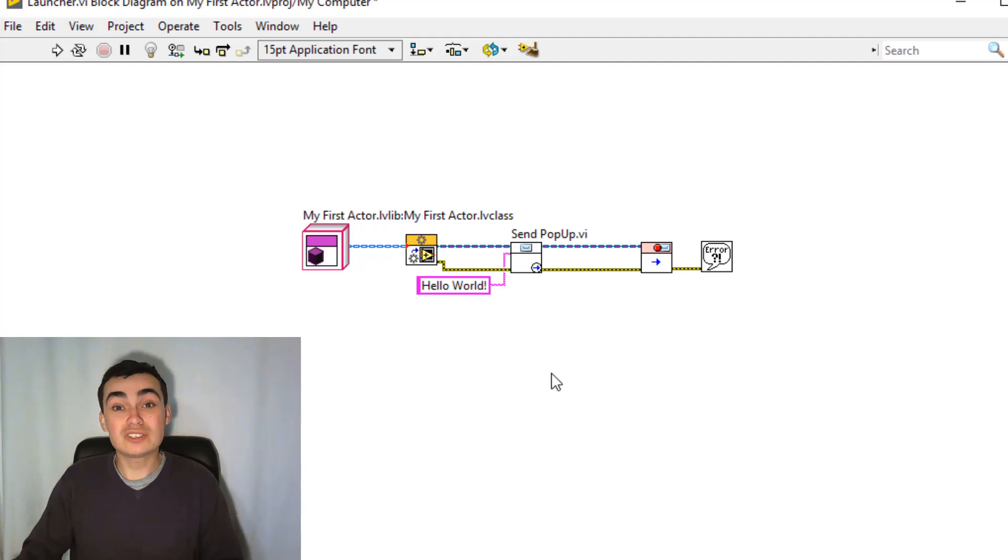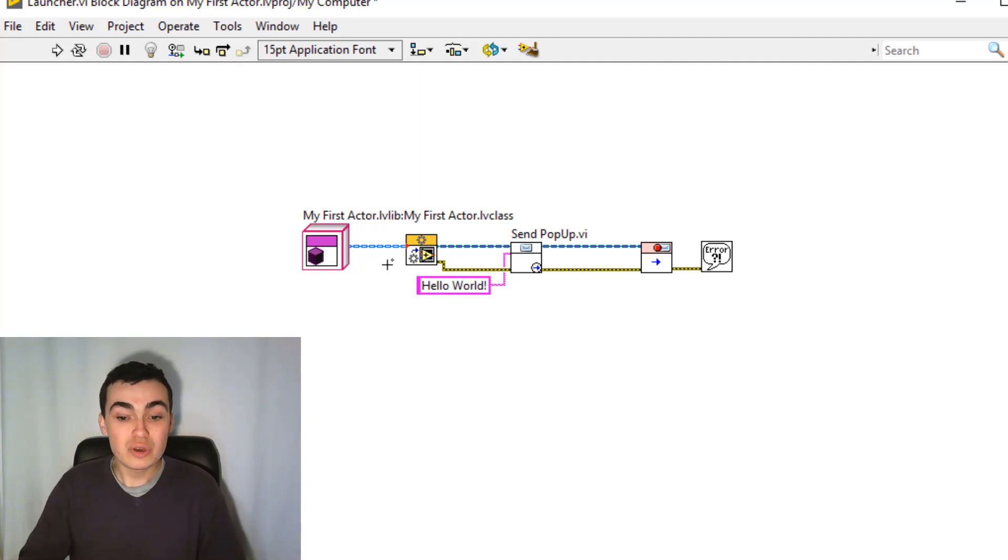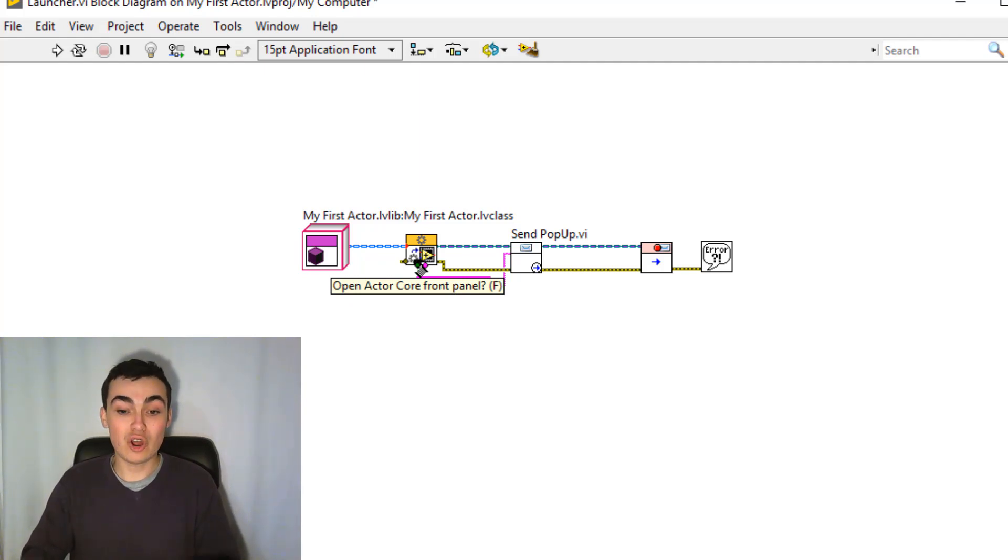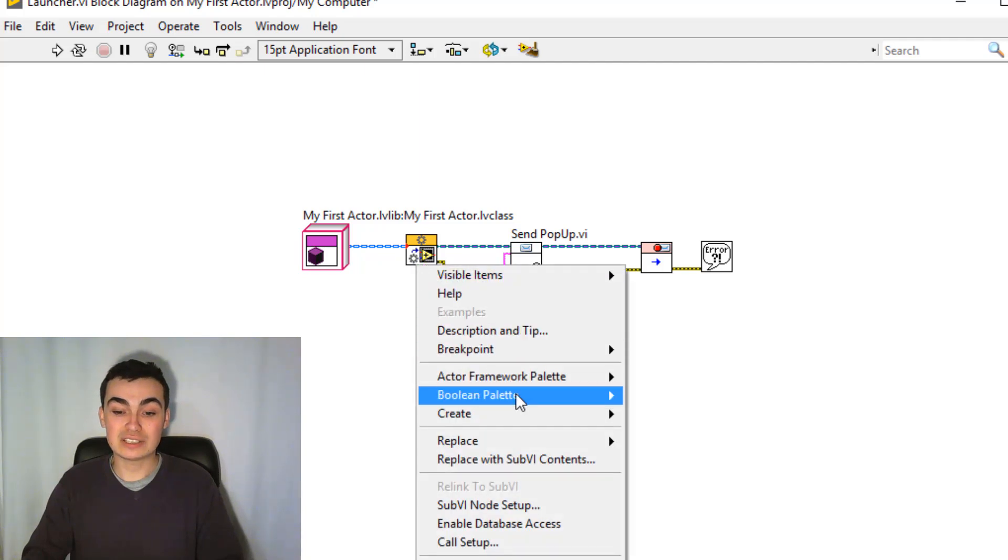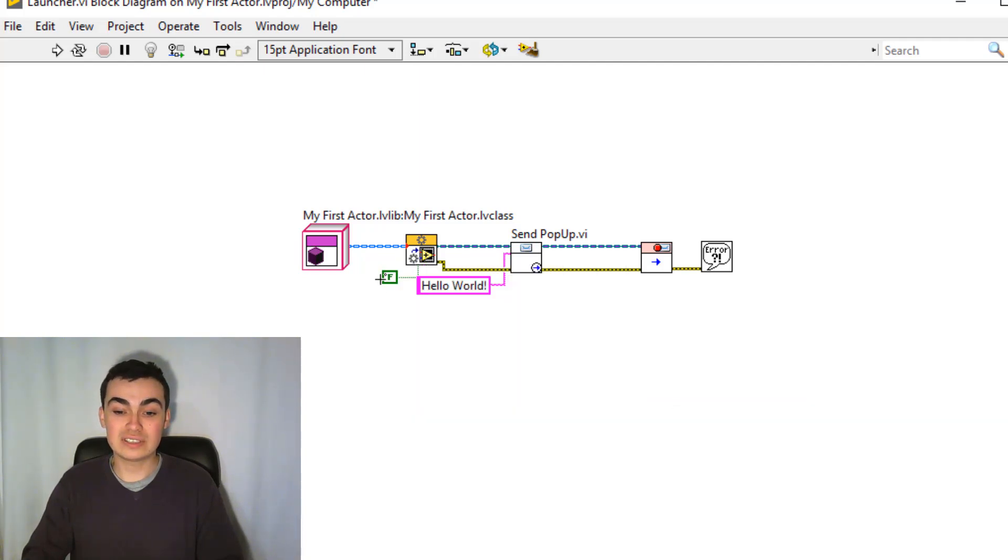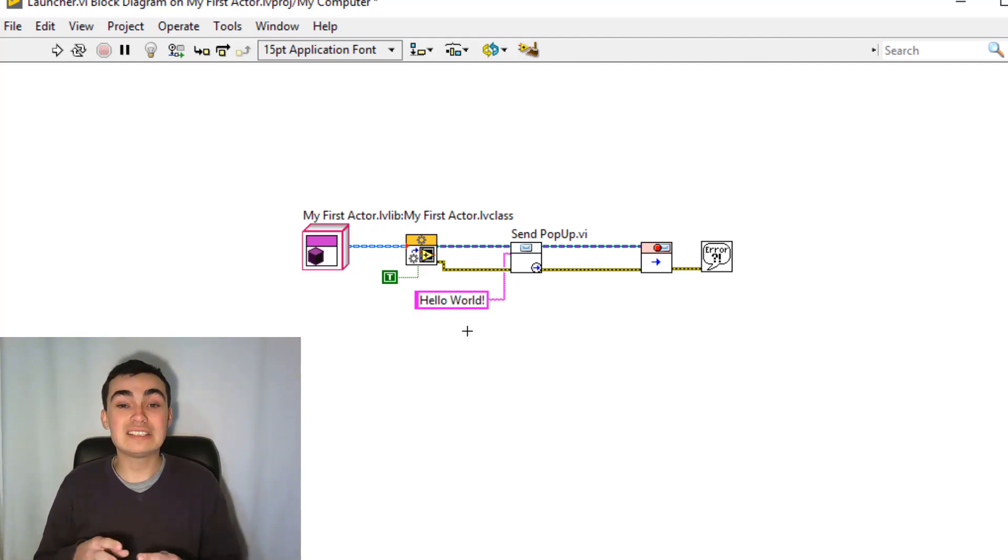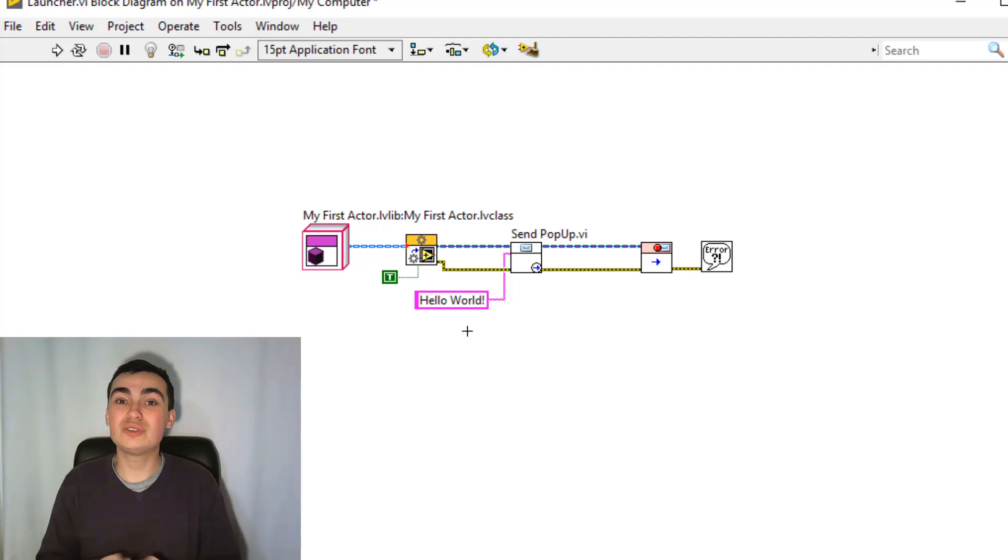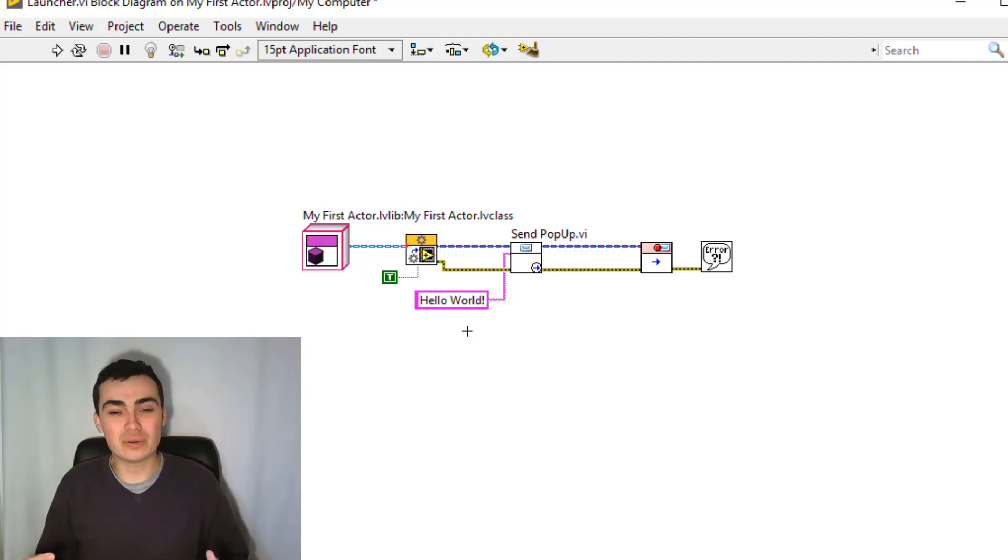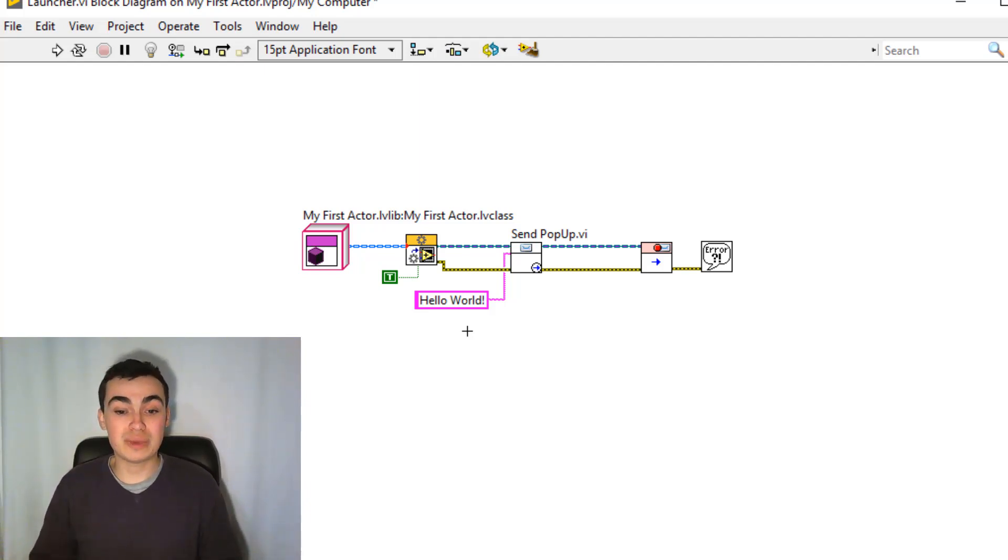But just to prove that an actor is launching in the background, we have a debugging tool called Open Actor Core Front Panel. So let's right-click, create constant and make that true. And now it's worth pointing out that this is a debugging tool only, so you should only use this true constant when debugging your code, trying to find out if actors are launching when you expect them to.